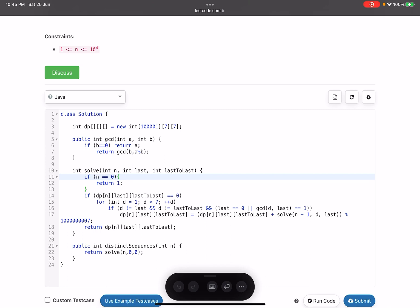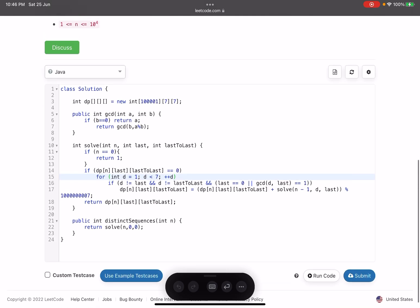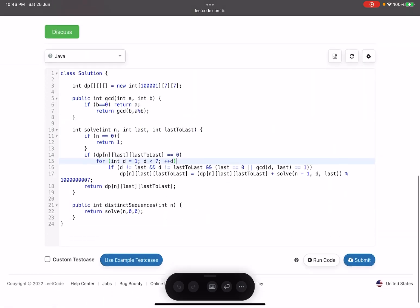We check: if d is not equal to last, and d is not equal to last-to-last, and GCD of d and last equals one — it's a valid case. We have an extra condition for last equals zero, because when last is zero (at the start) the GCD check would be invalid. So if last is zero, it's also a valid case since we don't have a previous value. On line 17 we update dp of n, last, last-to-last with the accumulated sum, calling the function for the n minus one position. Finally we return the answer. You just need to implement what the question says, memoize it, and we are good to go.